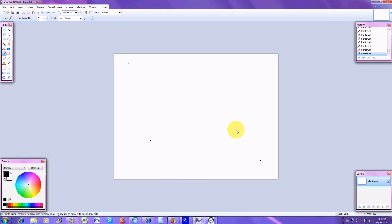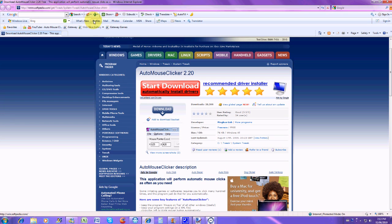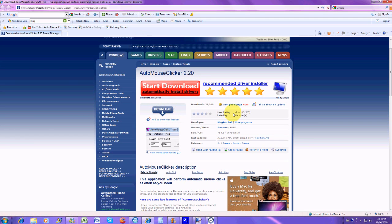So the website for the download is right here. I will put this link in the comment box area because there's no way you can be able to type this in. And then you just click this download button right here, you download it.